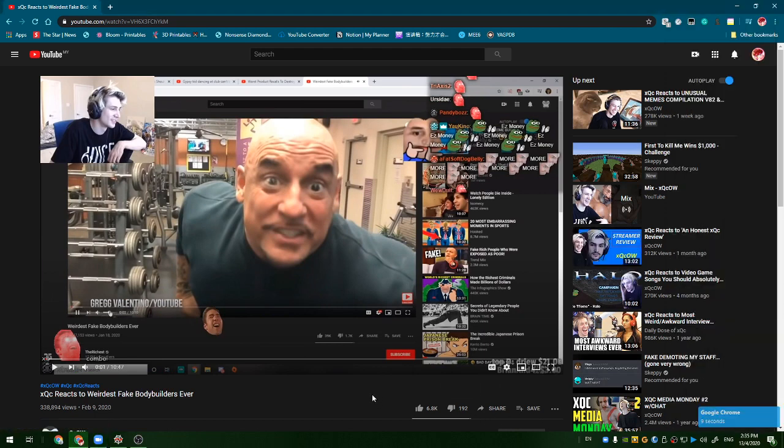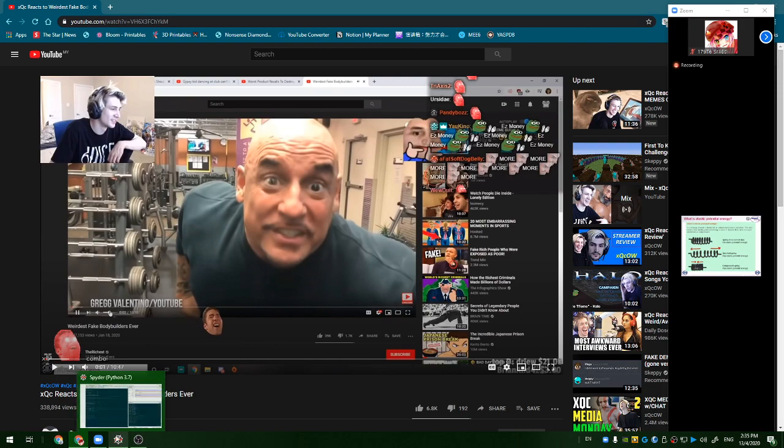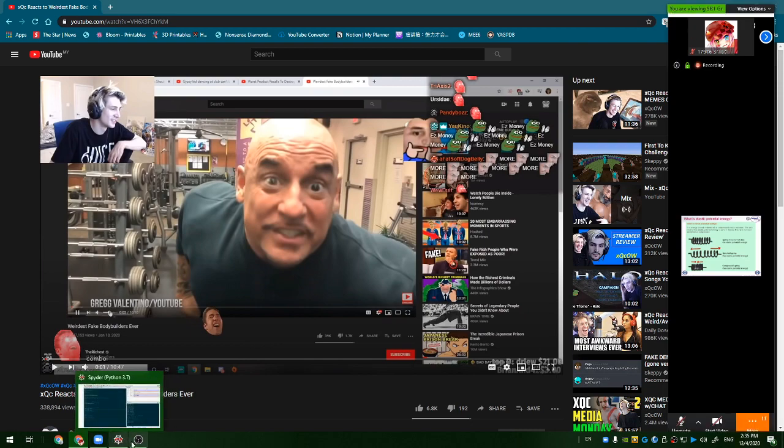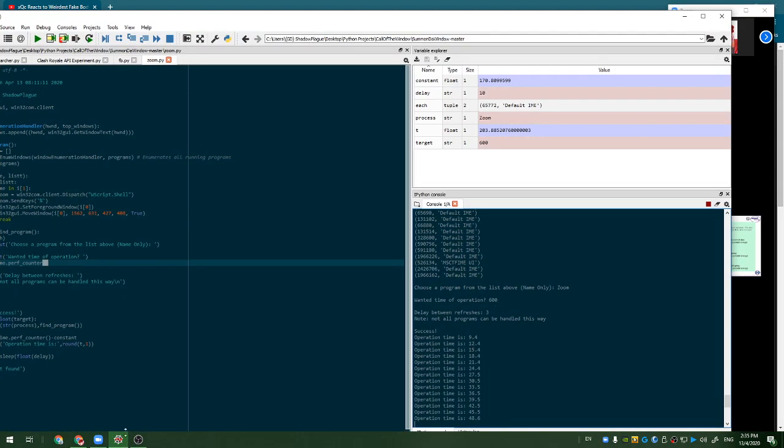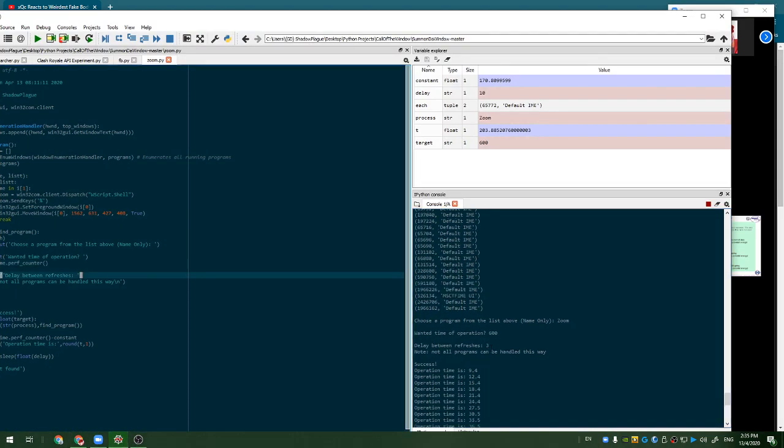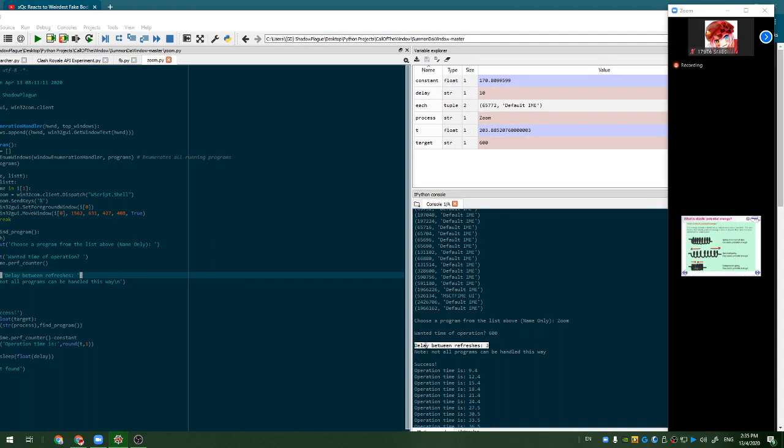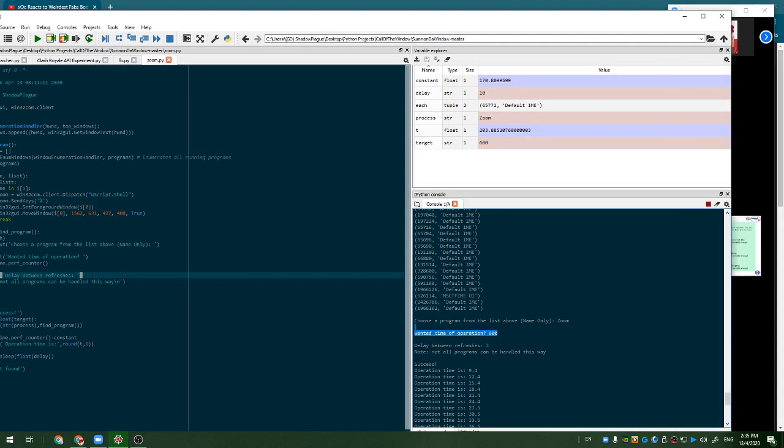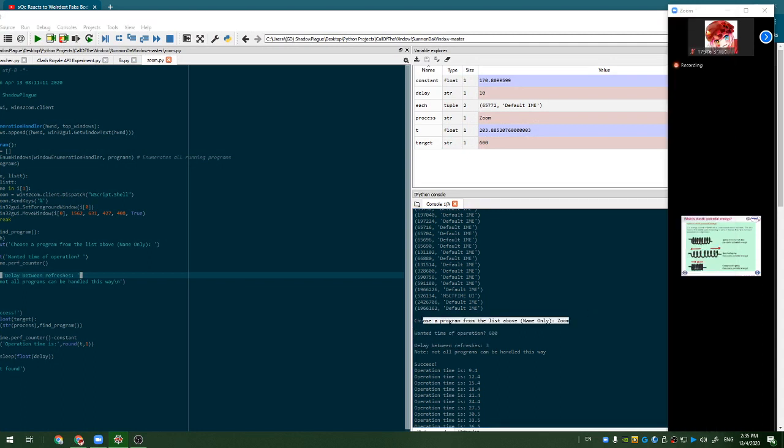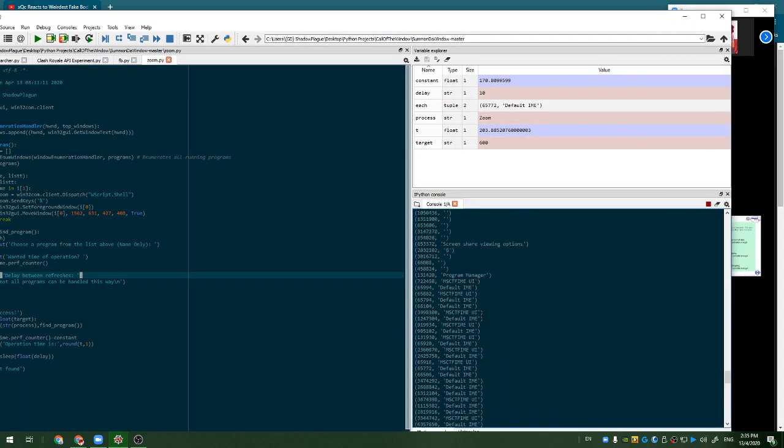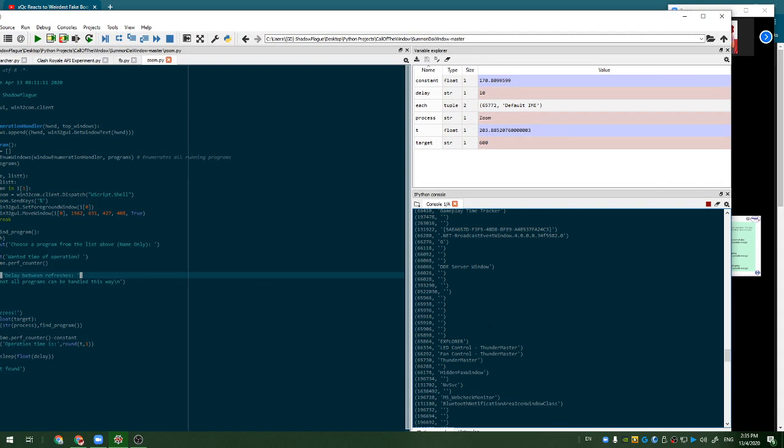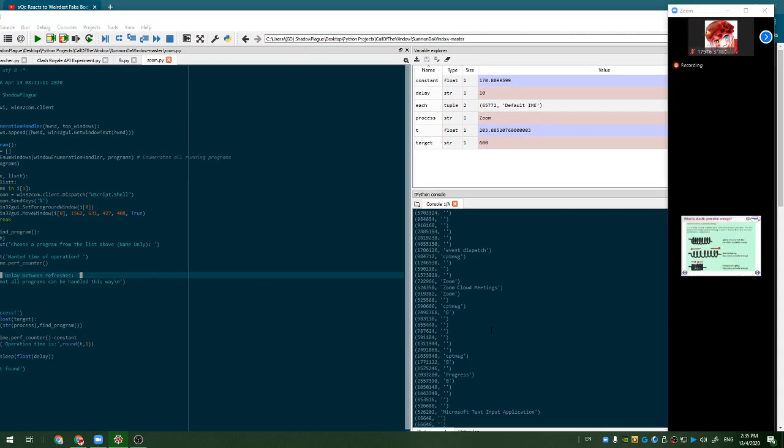So to solve this problem is there's some research. Yeah that's it. So the three parameters we have is delay, the length, and the name of the program. You can check the name of the program here, it'll print it out for you in the window.